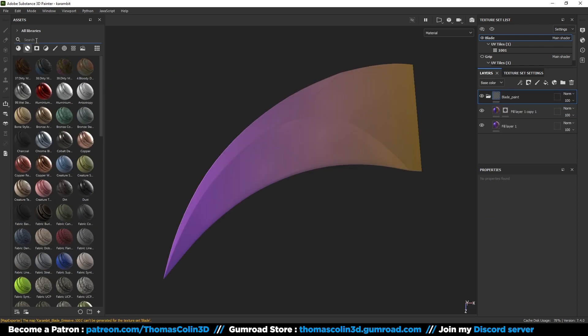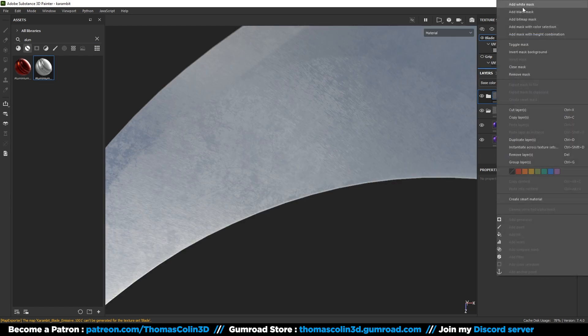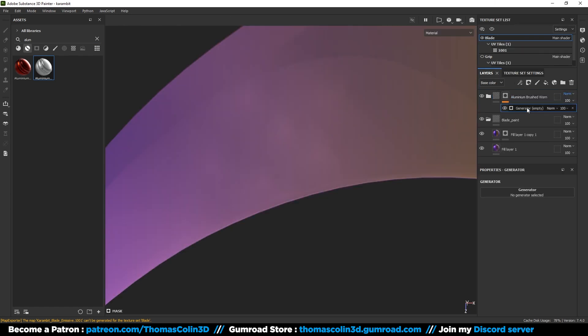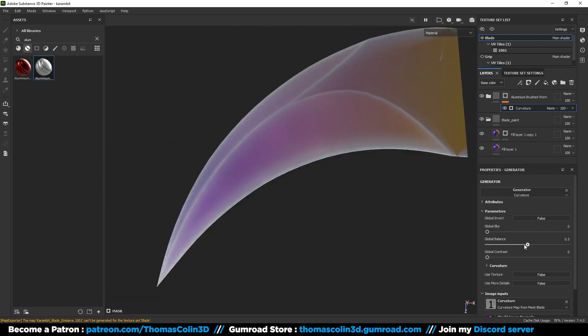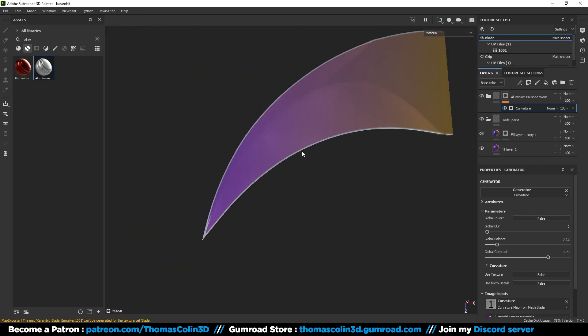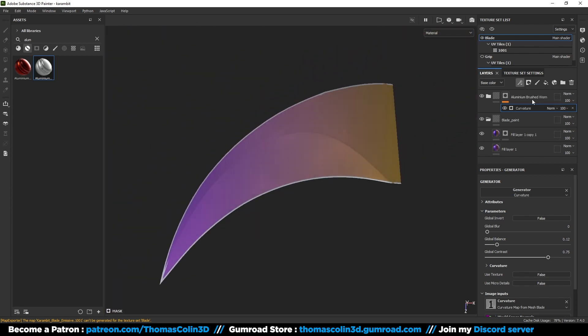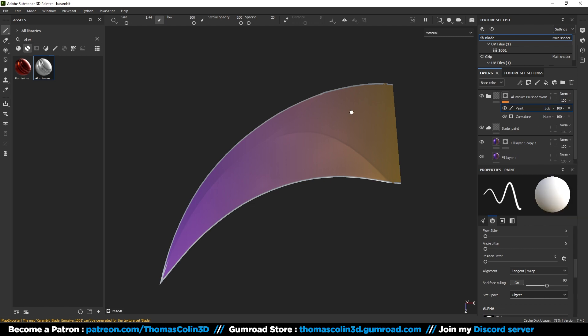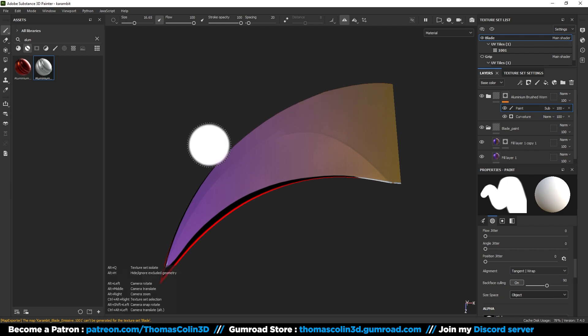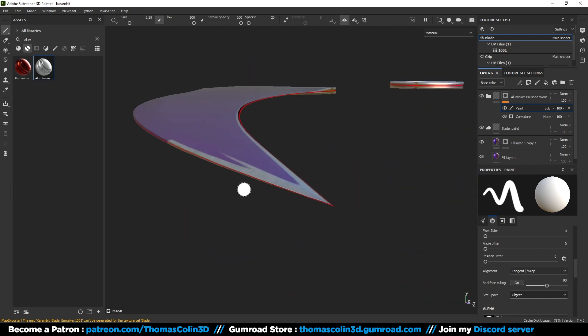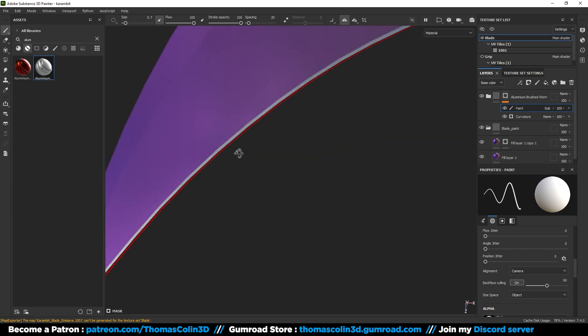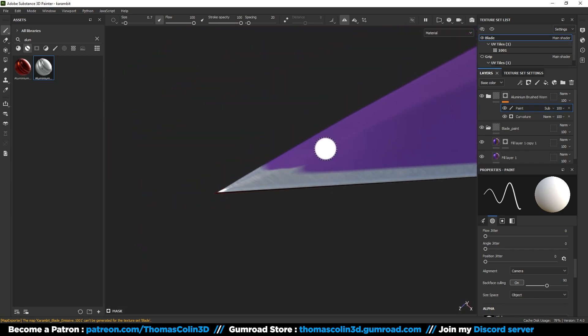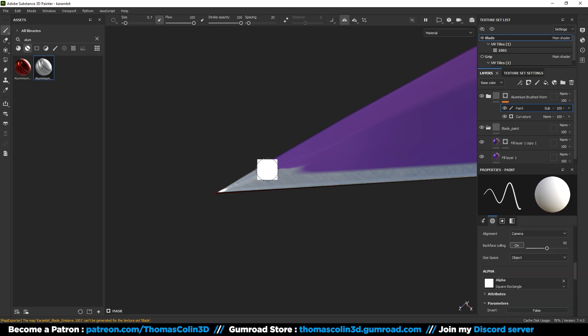Open the smart materials tab and pick this aluminum brush to warm material, drag it on the blade, add a black mask and a generator, select curvature, and adjust the global balance to make the transition between the two materials sharper. Add a paint layer set to subtract to remove the aluminum on the other side of the blade. If your brush orientation keeps moving, change its alignment to camera. Select a square brush to paint a straight line.